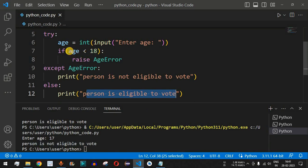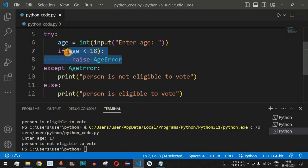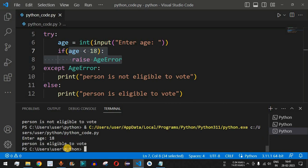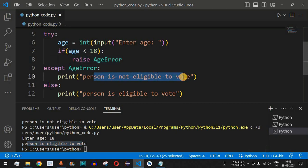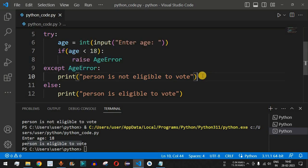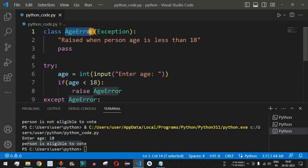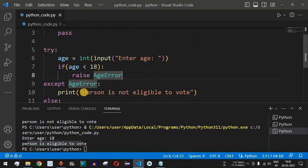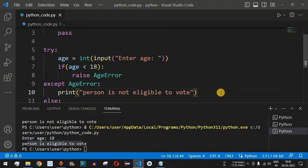The condition to raise the error is age less than 18, so when we enter exactly 18 the person is eligible to vote — let us verify: running the code with age 18 prints 'Person is eligible to vote'. The person is not eligible only when age is strictly less than 18. This is how we create a user-defined custom exception and call it using the raise keyword inside the try block, then catch it using the except block.